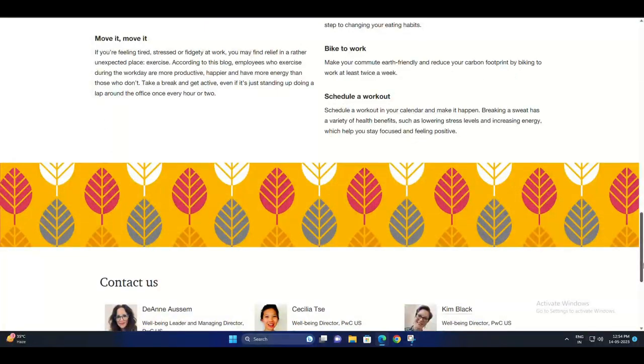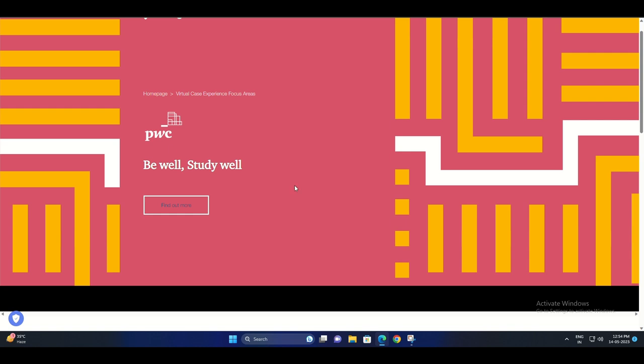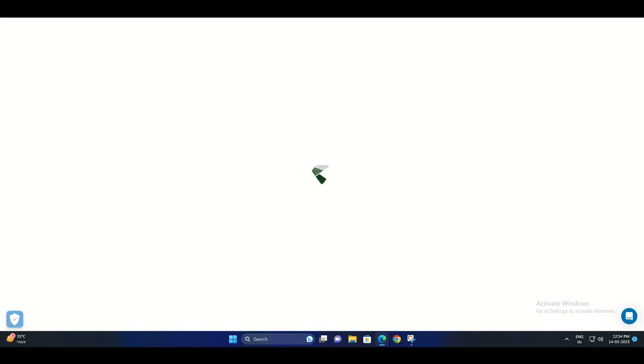Congratulations! Upon passing the exam, you will be officially certified in Power BI by PwC.